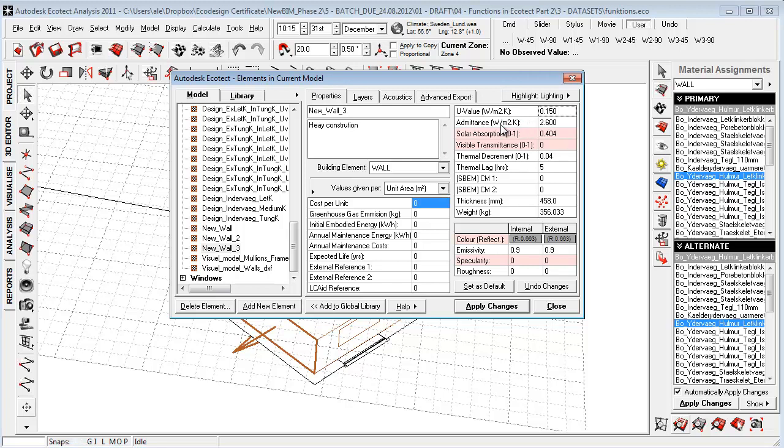The admittance, which is that some walls, even though they have a good u-value, won't have the same ability to exchange heat with the outside.